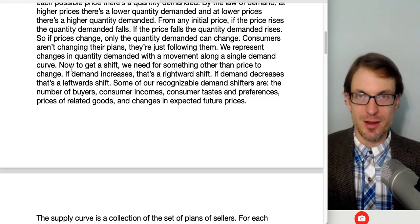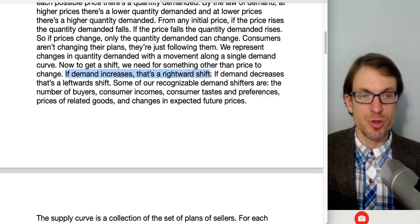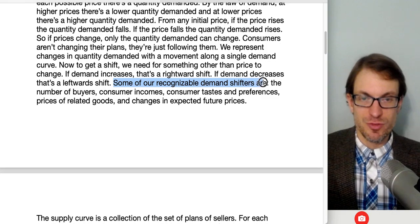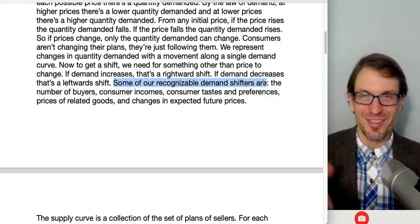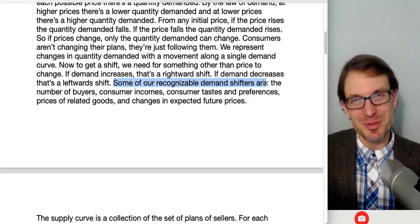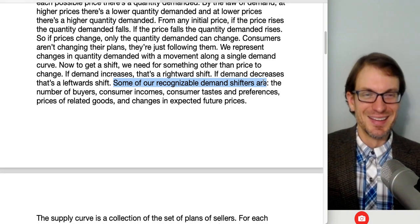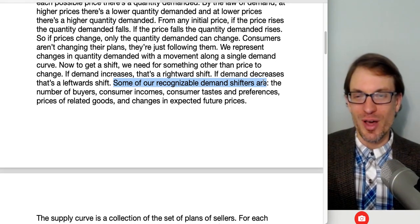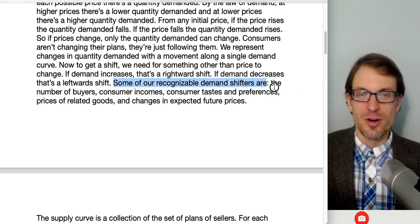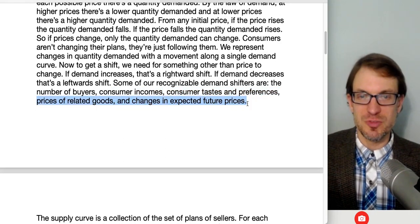A change in price causes a change in quantity demanded, represented by a movement along a single demand curve. To get a change in demand — a shift — something other than price must change. If demand increases, that's a rightward shift; if demand decreases, that's a leftward shift. The demand shifters are: number of buyers, consumer incomes, consumer tastes and preferences, prices of related goods, and changes in expected future prices. The key rule is: has price changed? Then only quantity changes. Has something other than price changed? Then demand can shift.